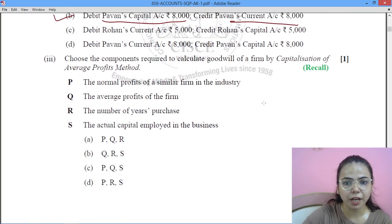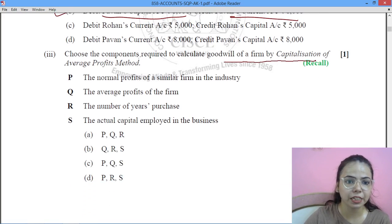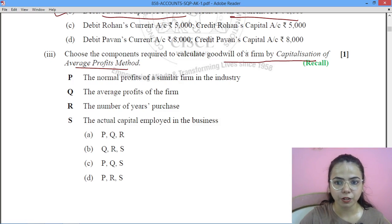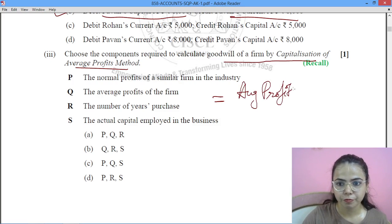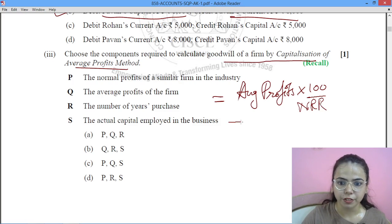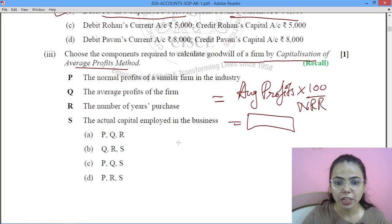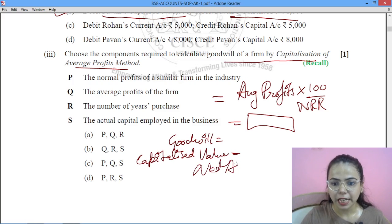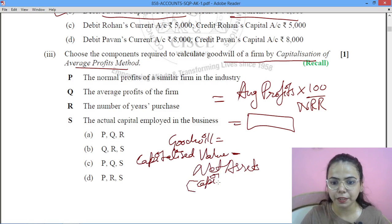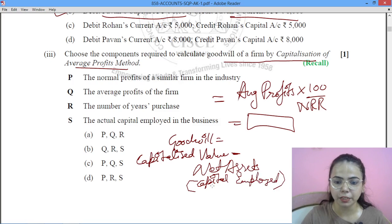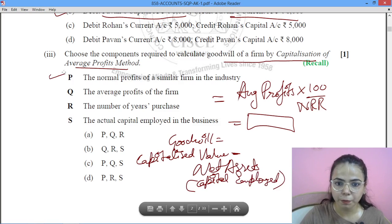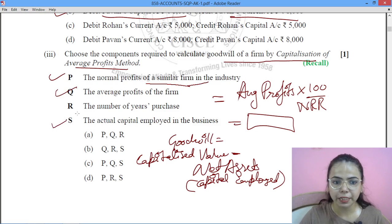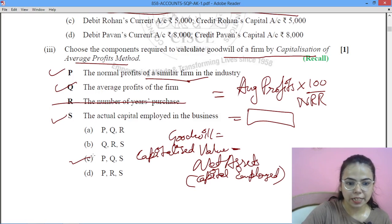Next question: choose the components required to calculate the goodwill of the firm by the Capitalization of Average Profits method. The formula is: Average Profits × 100 ÷ Normal Rate of Return = Capitalized Value of Average Profits. Then, Goodwill = Capitalized Value of Average Profits minus Net Assets (i.e., Capital Employed = Assets minus Liabilities). So we need: average profits, normal rate of return, and actual capital employed. Normal profits of a similar firm are not required. The answer is P, Q and S, that is option C1.